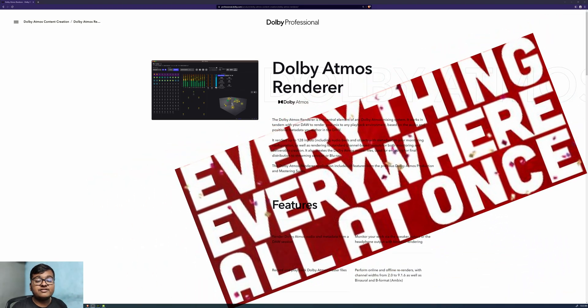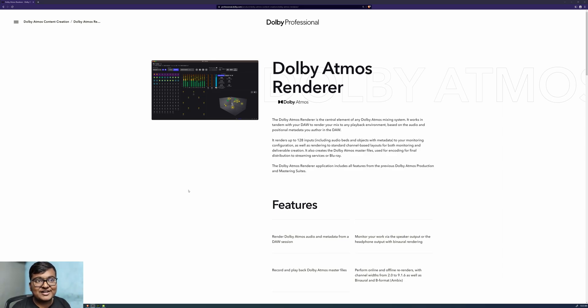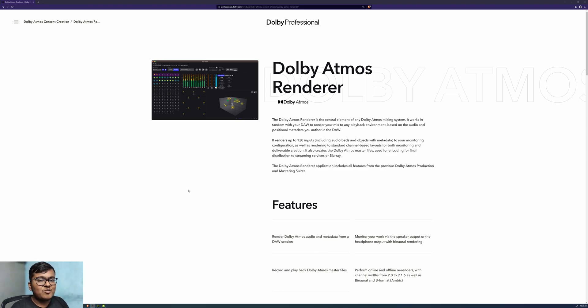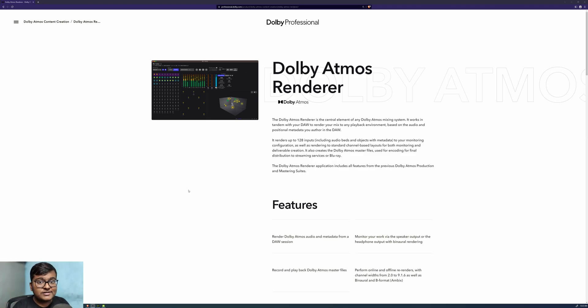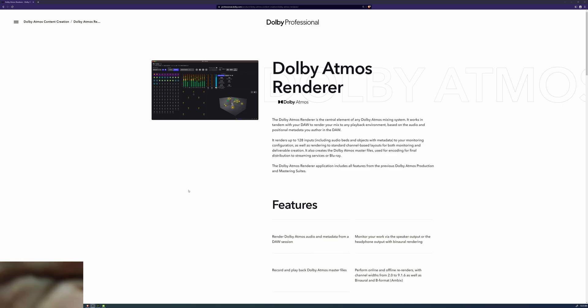Everything everywhere all at once. So this is the new Dolby Atmos Renderer, and as the title suggests, everything is at one place. But is it still yet? What is the catch? So let's know in this episode. Without further ado, let's begin into this video.